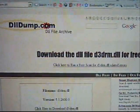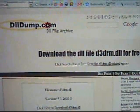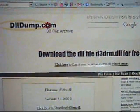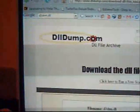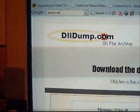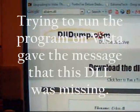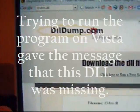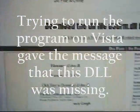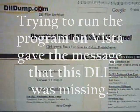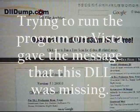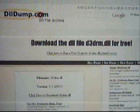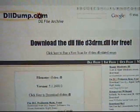It's a D3DRM.DLL. What I did was I went to DLLDump.com, downloaded it totally free, moved it into the Windows System32 folder, and bingo — FMS runs.